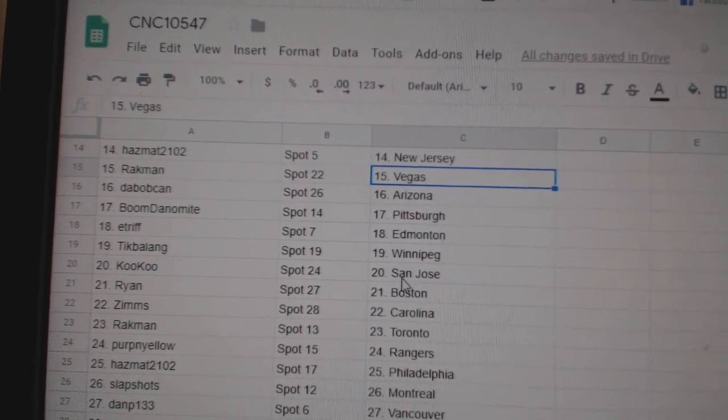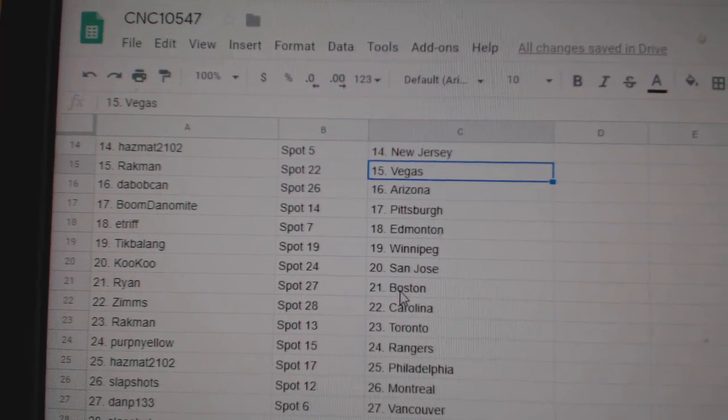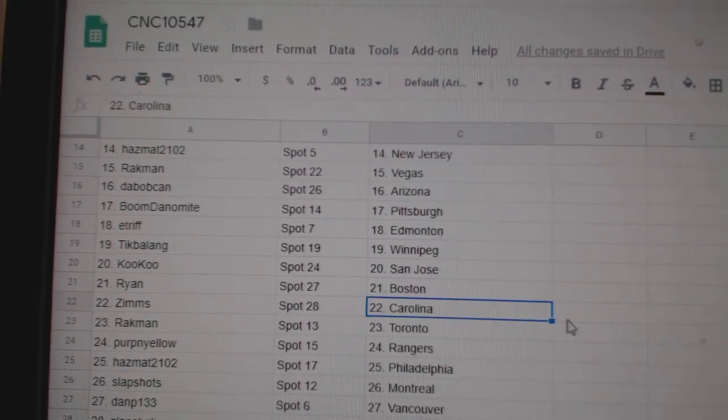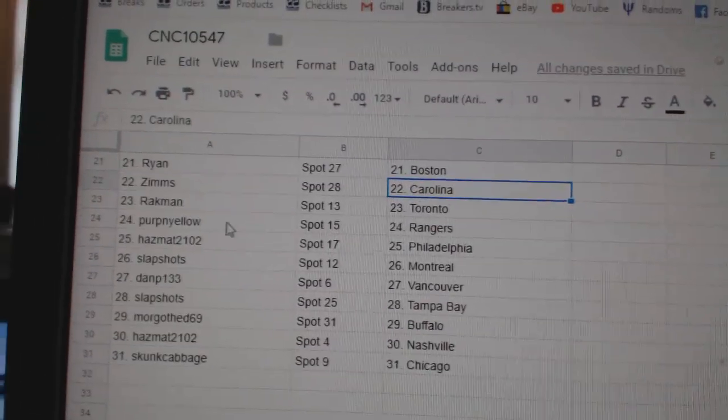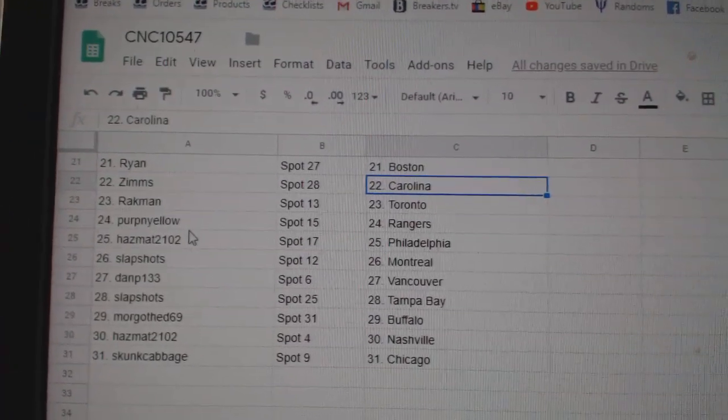E-Triff Edmonton, Tick-Balang Winnipeg, Cuckoo San Jose, Ryan Bobson, Zimms Carolina, Rackman Toronto.